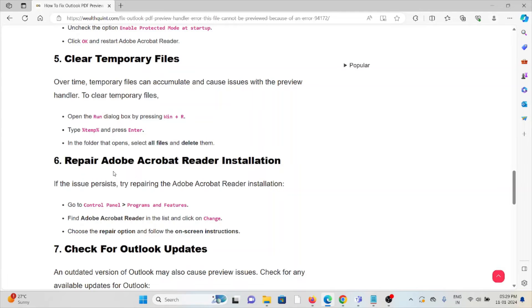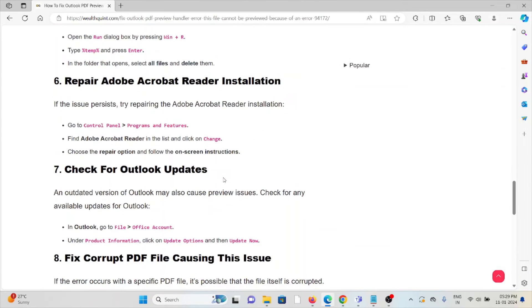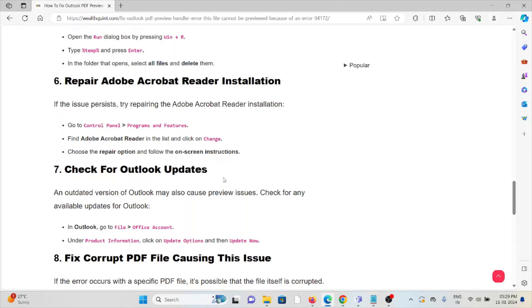Sixth method: Repair the Adobe Acrobat Reader installation. If the issue persists, try repairing the Adobe Acrobat Reader installation. Go to Control Panel, Programs and Features, find Adobe Acrobat Reader in the list, click on Change, choose the Repair option, and follow the on-screen instructions.